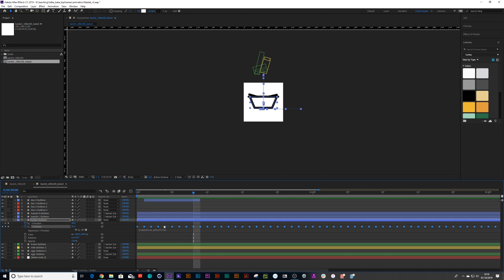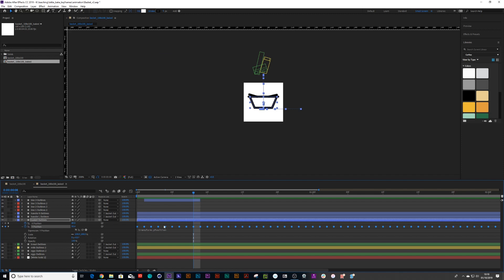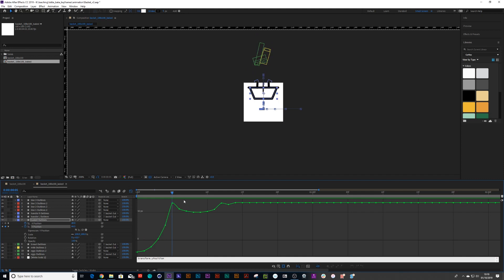And what it does is it drops a keyframe every single part of the timeline. Now this, it might look a little bit a hodgepodge on your graph editor, but it's baked it out perfectly. So don't worry.